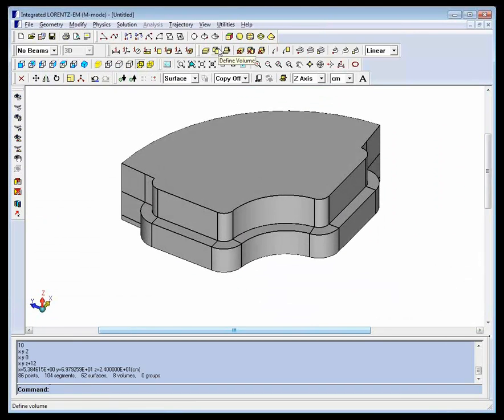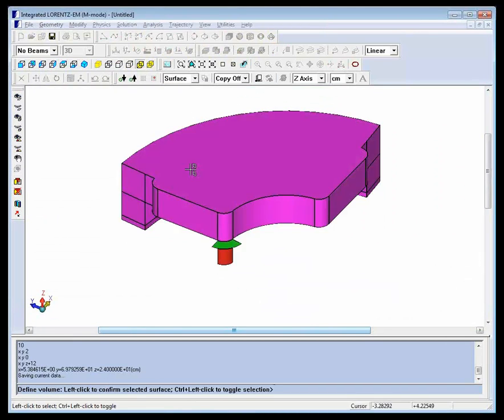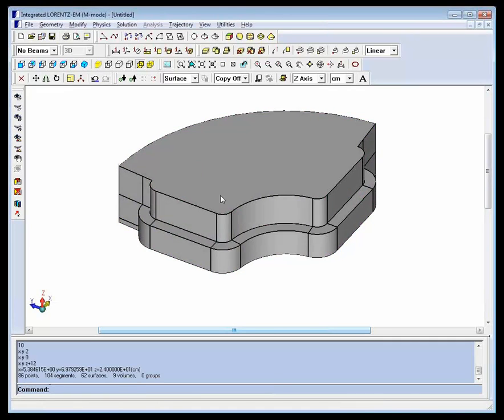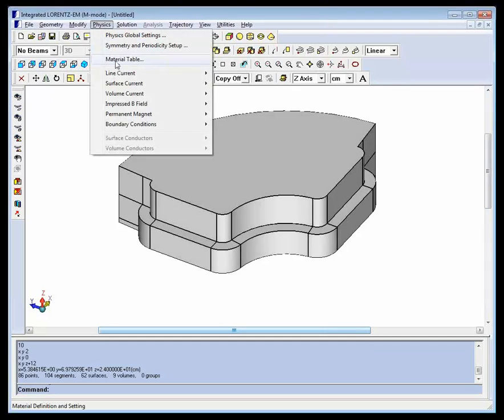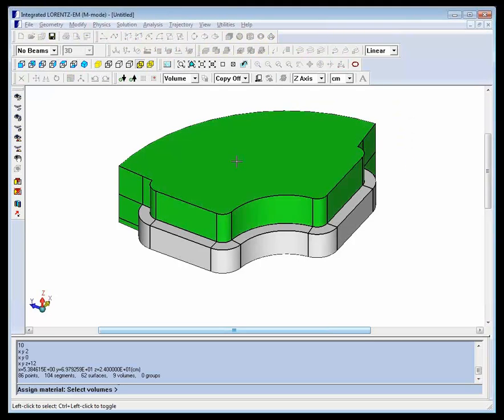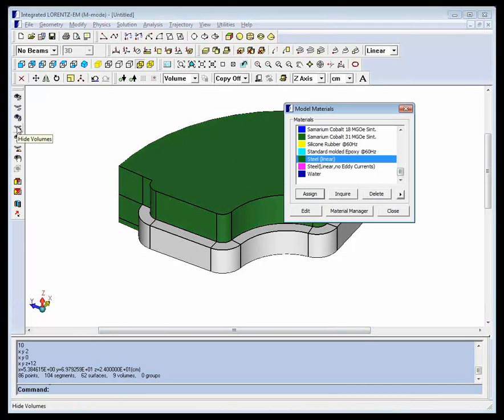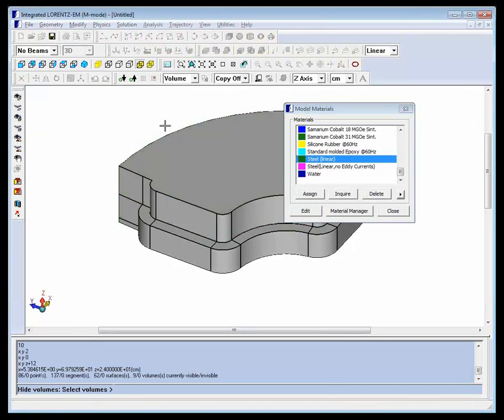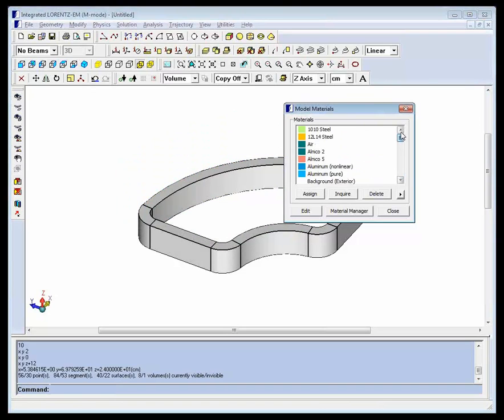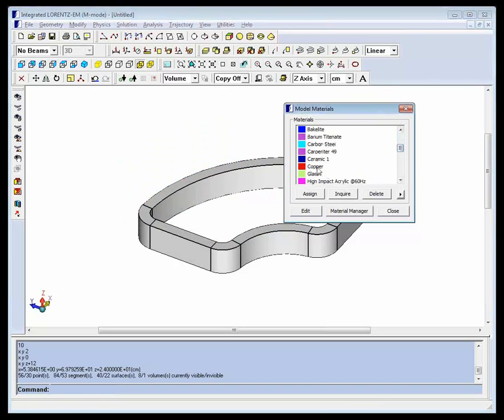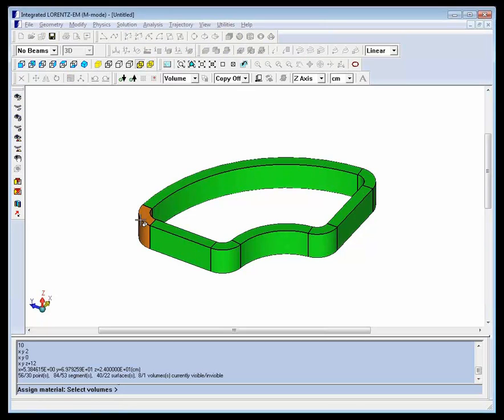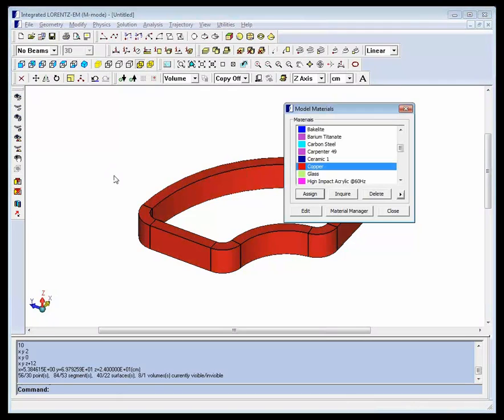Using the enclosed surfaces, we can create a volume which lets us select the steel as a single volume. First thing to do in the physics menu is to assign steel to the volume, then we can assign copper to the coils. It's not mandatory to assign material to the coils, but it makes the model more straightforward to interpret. To make this easier, hide the steel volumes, then assign copper to coil volumes.